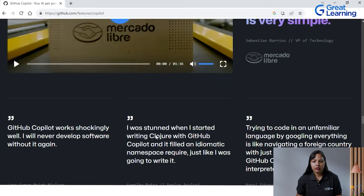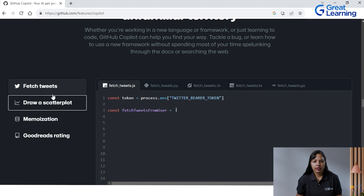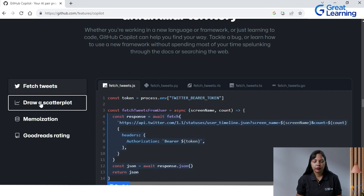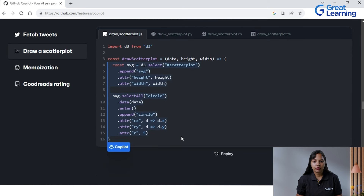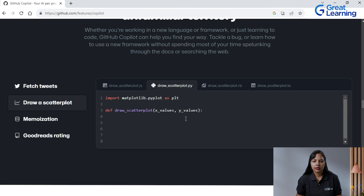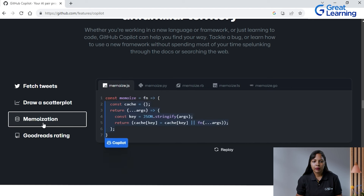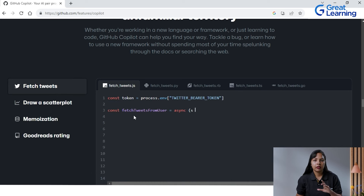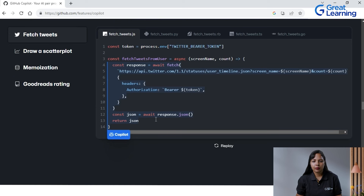Down the page you can see it writes a program — for example, if you want to draw a scatter plot in JavaScript, it writes the complete code with just a blink of an eye. You can go with Python and see how to draw a scatter plot in Python just within seconds. Similarly, you can write programs for memoization or fetching tweets within a fraction of seconds. This is an example of how Copilot helps you write code better.